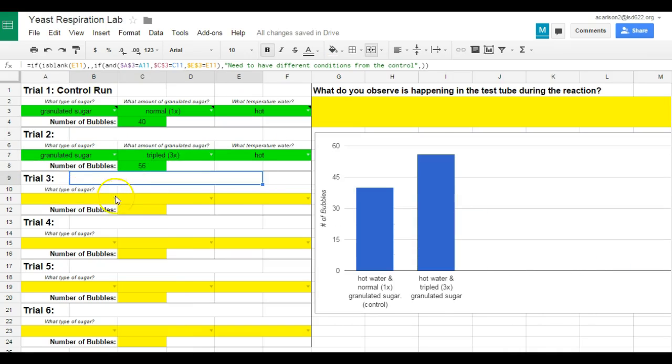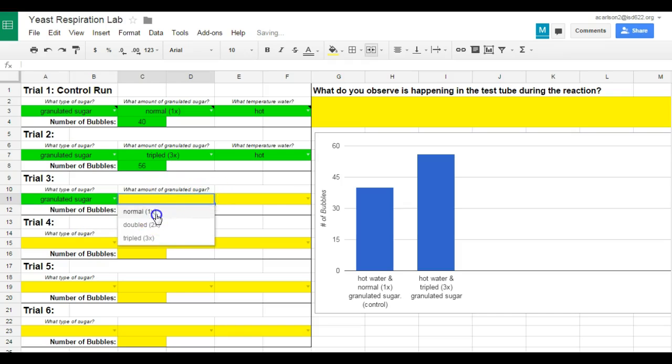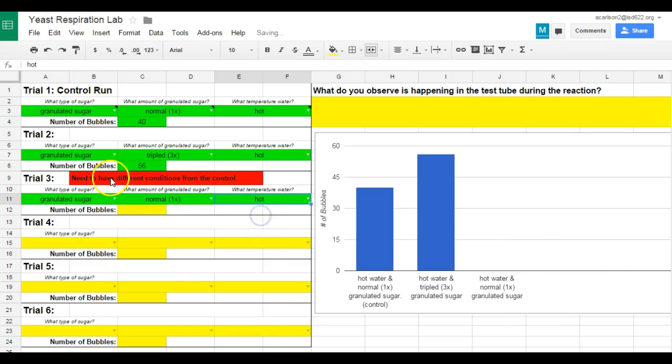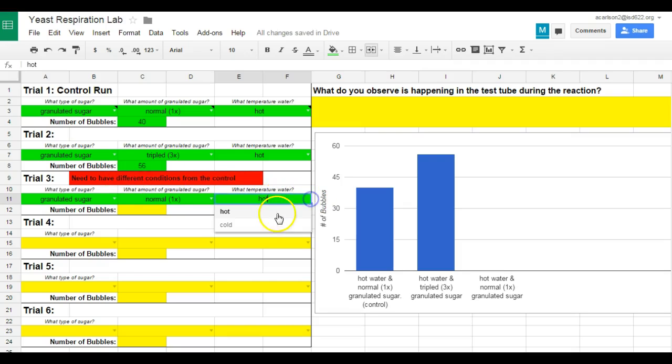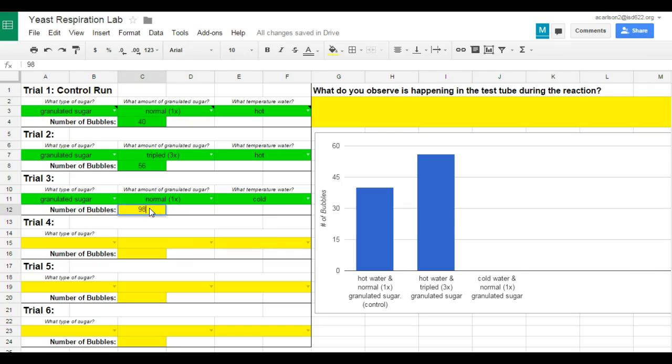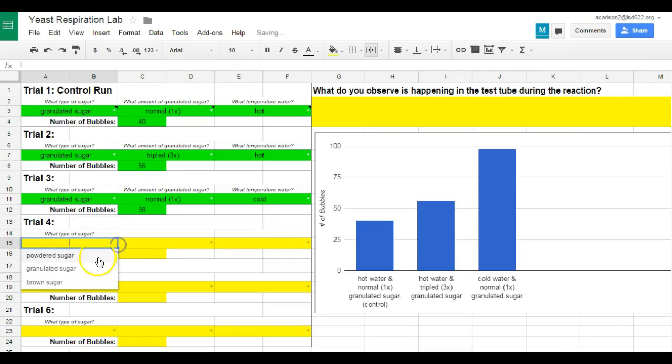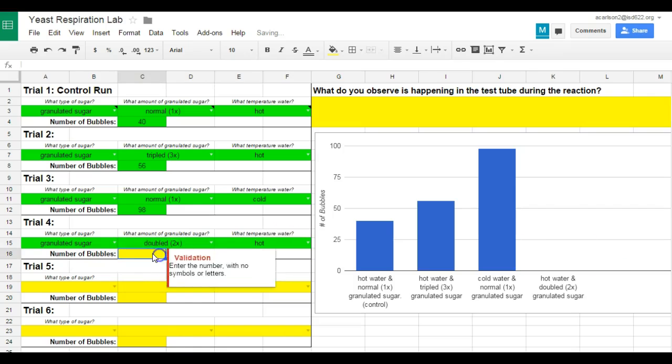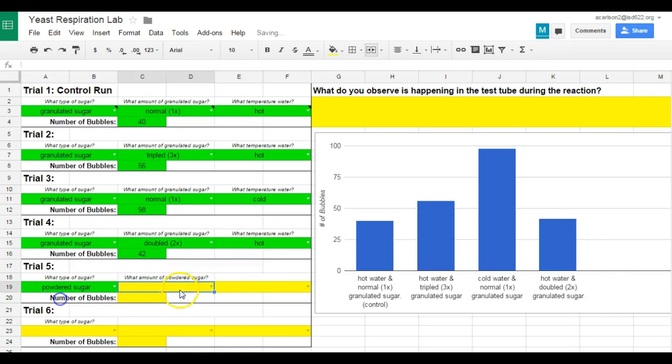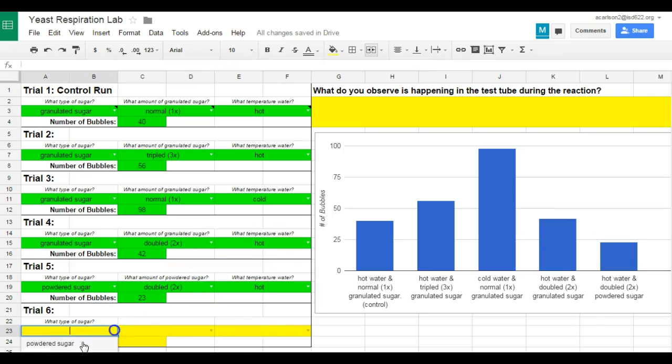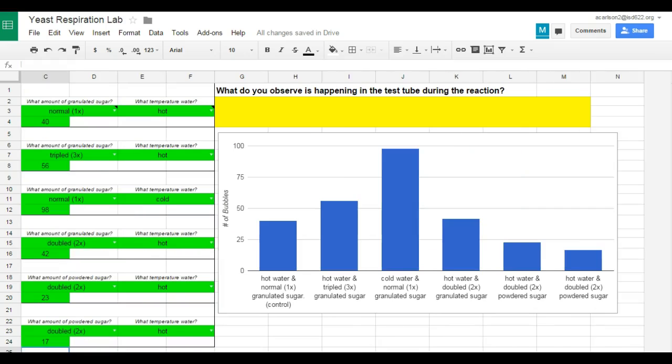Now if they actually try to do this where they compare it to the original, and they try to do the same thing as the control, they did granulated sugar, normal, and hot water, it's set up to say you need different conditions from the control. Try again. Do, let's say, cold water. So now we're just comparing that. Number of bubbles. So I'm just going to finish filling these out.